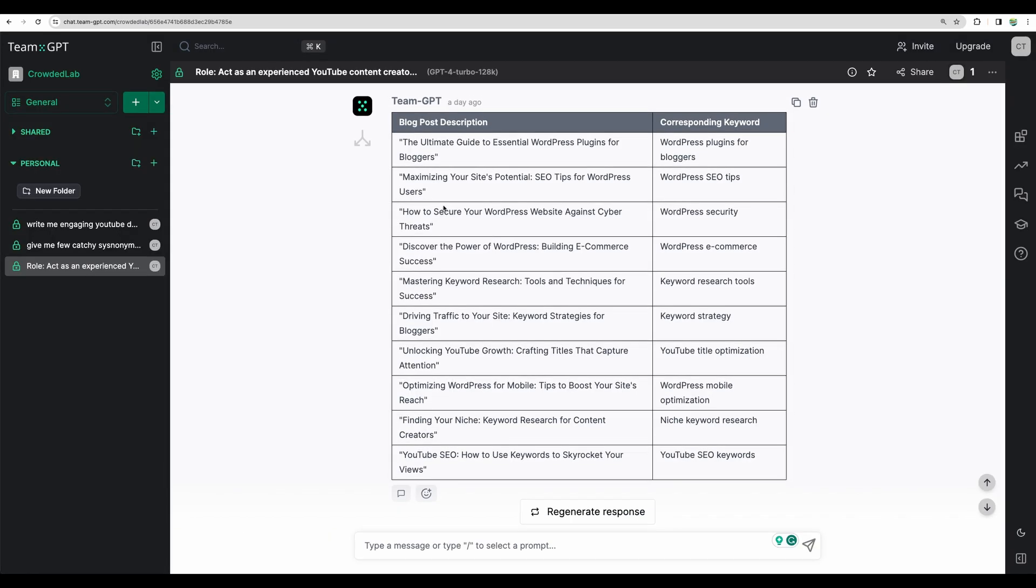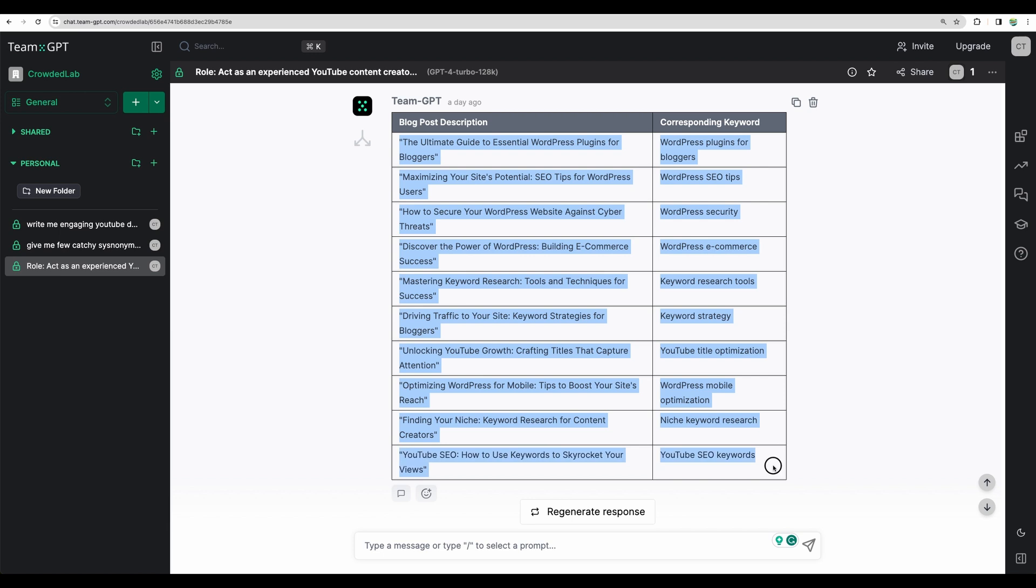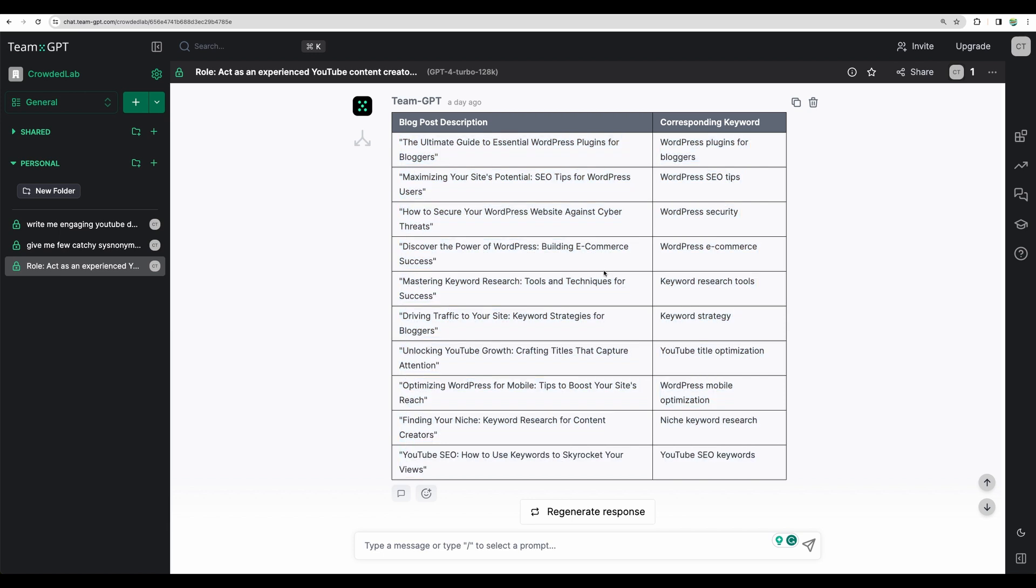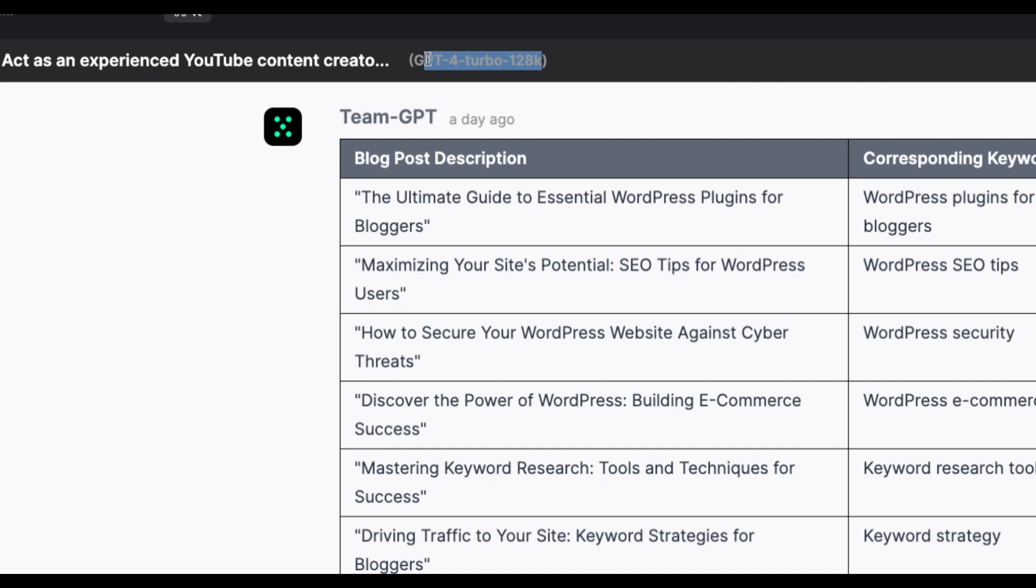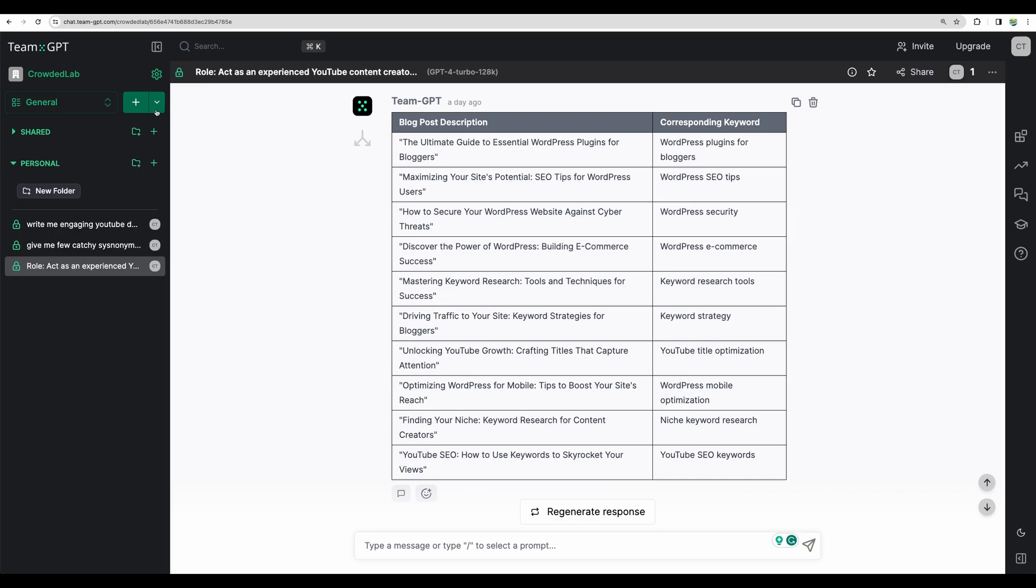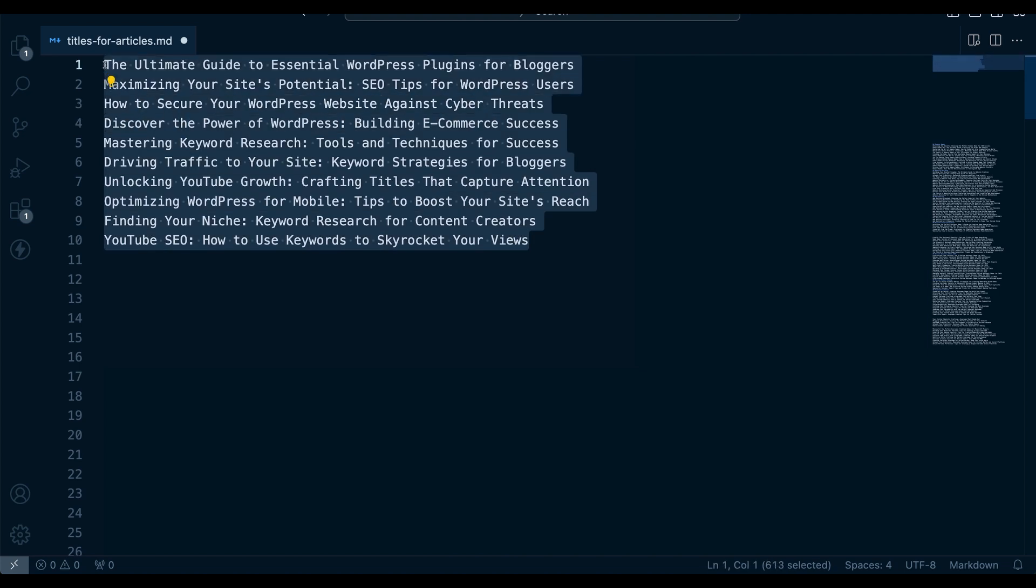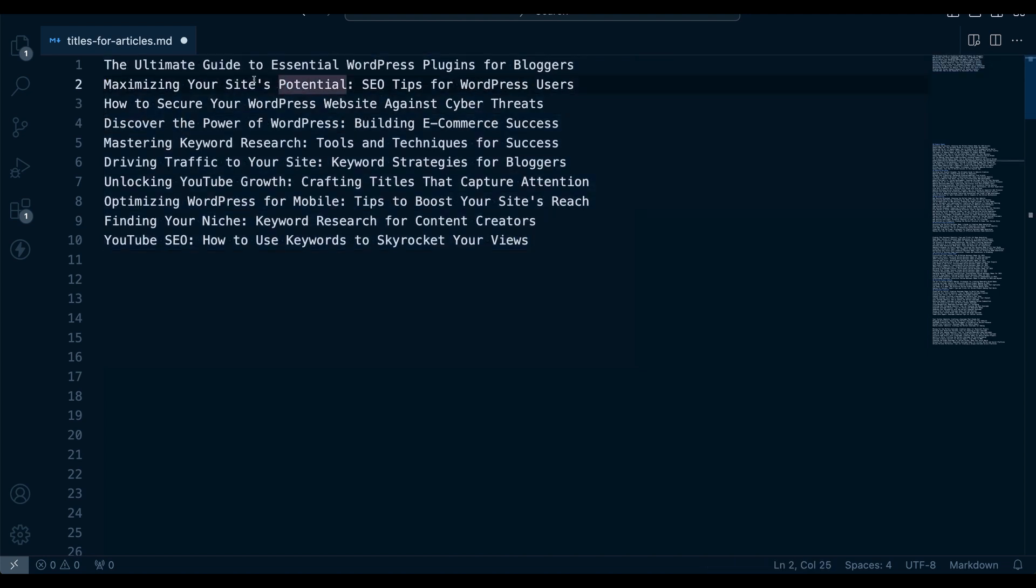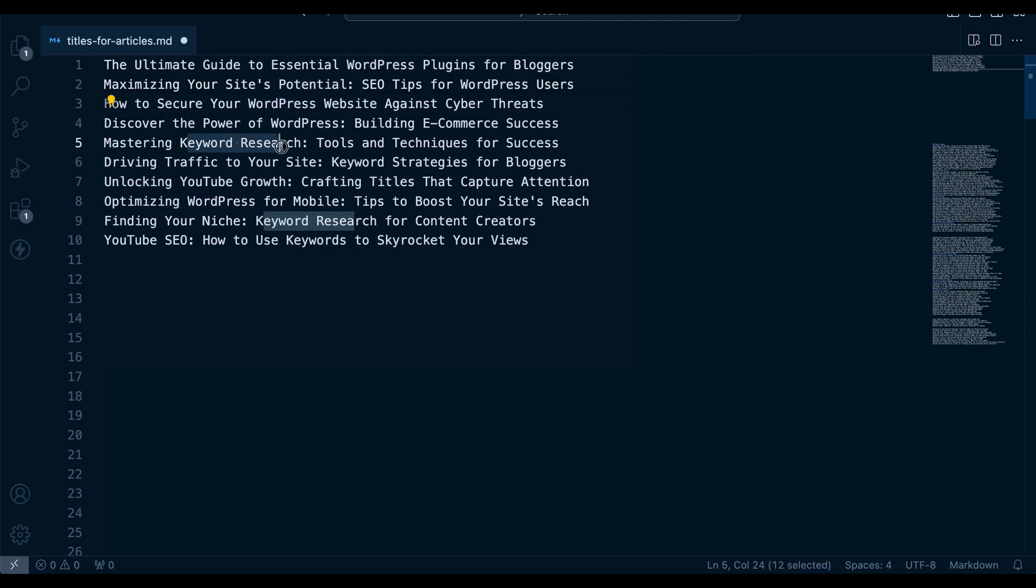To test the tools, I've created 10 blog post titles with corresponding keywords using TeamGPT tool, which is a proxy tool with which I am accessing ChatGPT and the latest one, GPT-4 Turbo. I'm using TeamGPT because I don't want to pay monthly fee for ChatGPT. Don't forget to subscribe and give this video a like if you will find this content useful. Let's copy the titles and these blog posts are from several categories like related to WordPress, Keyword Research and YouTube SEO.